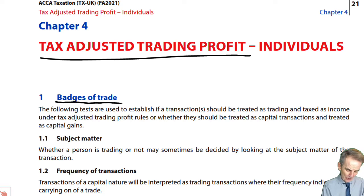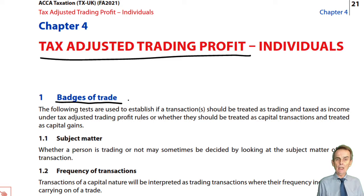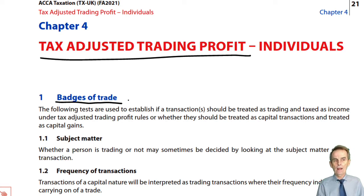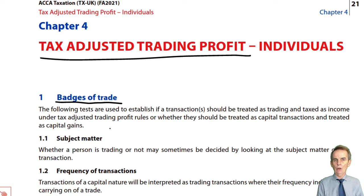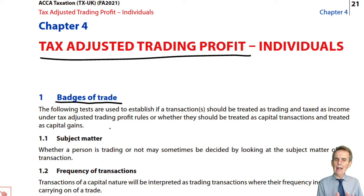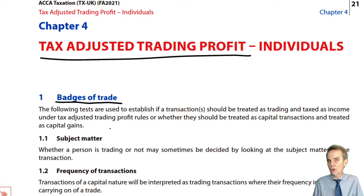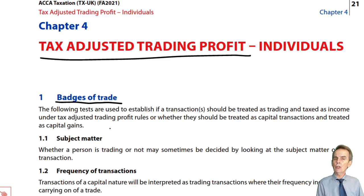The first part refers to the badges of trade. We are assuming that when something is sold, that act of sale is a trading transaction. But we need to distinguish trading — where we buy and sell — from what might instead be a capital transaction. With a capital transaction, you buy a capital asset and sell it, but you don't make a trading profit; you make a capital gain, computed using the rules of CGT in chapter 12, and it is then subject to CGT. So we need rules — badges of trade — to determine that something is indeed a trading transaction rather than a capital one.